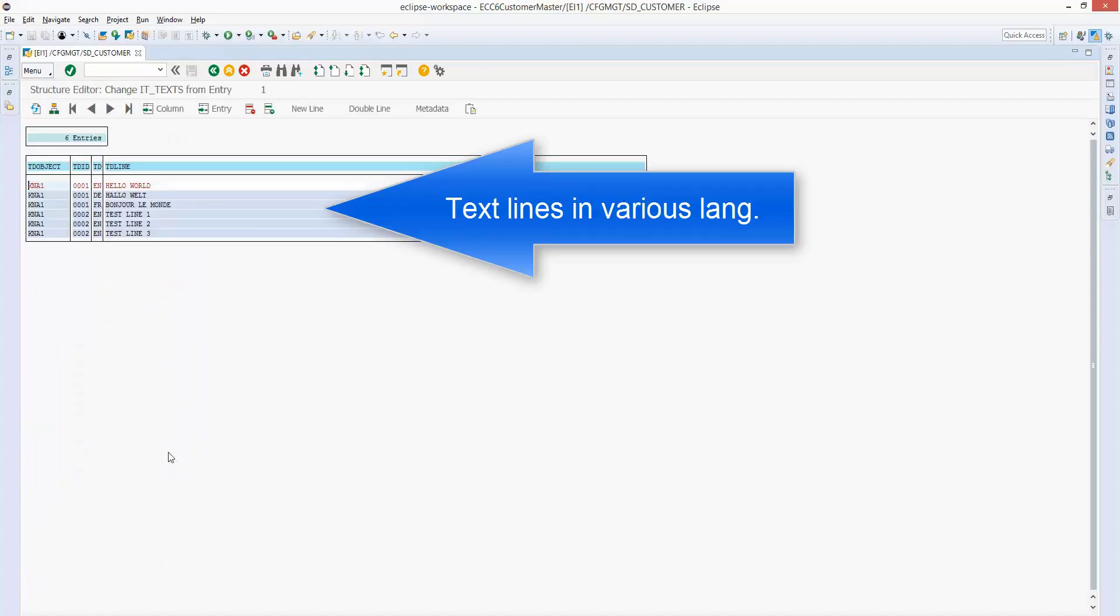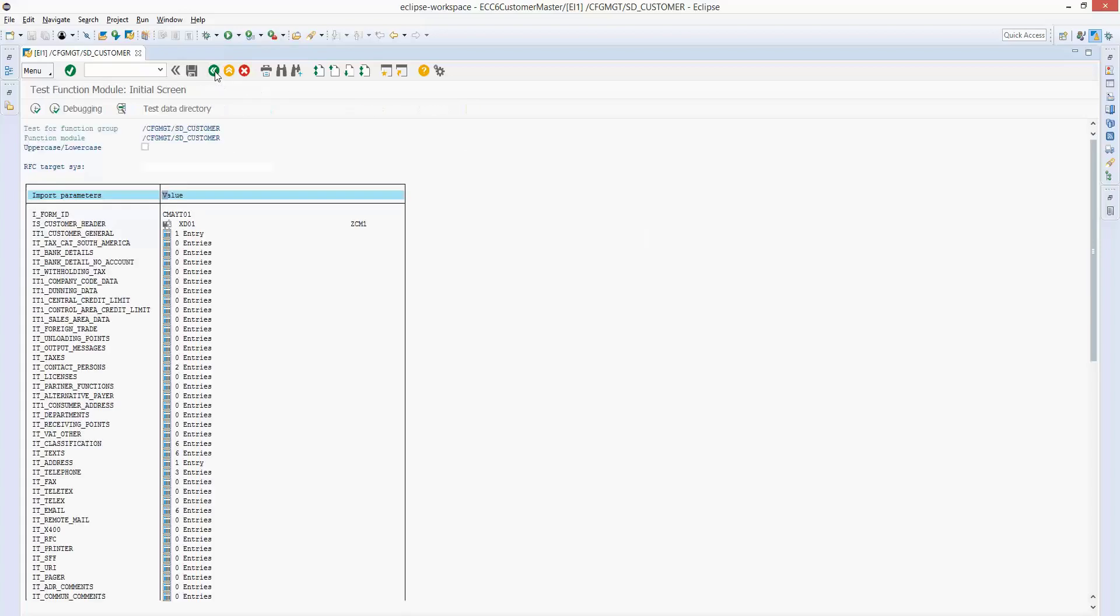Now we're looking at the text. And the one thing to point out here is we're adding text in various languages. And I've also got one text ID that we're adding three lines of text, not just a single line.